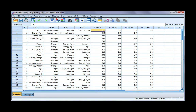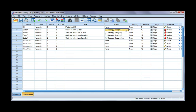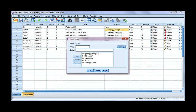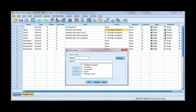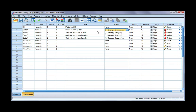If we go to the variable view, you can see that for all four of my satisfaction variables, one represents strongly disagree and three to five representing strongly agree. Now it's really important that when you're combining variables they're all measured in the same way. So if you have items on a scale like I have here with satisfaction, they all need to be positively worded or they all need to be negatively worded. In this case, all of mine are positive.